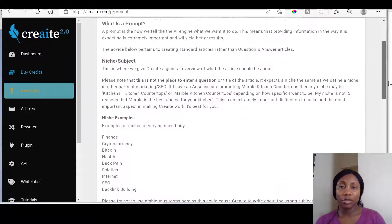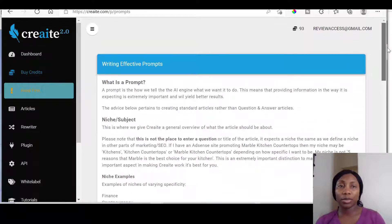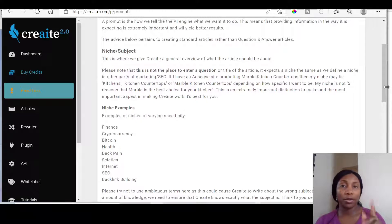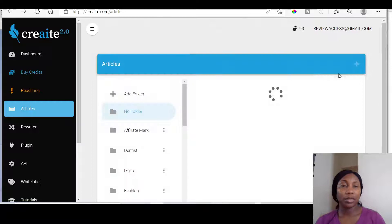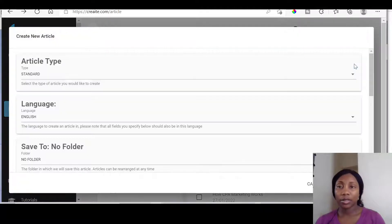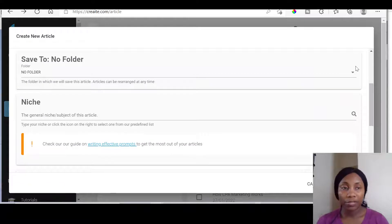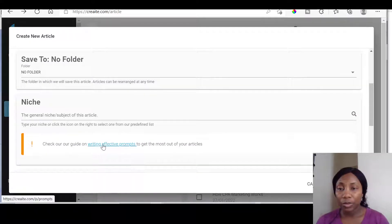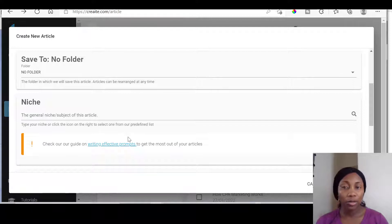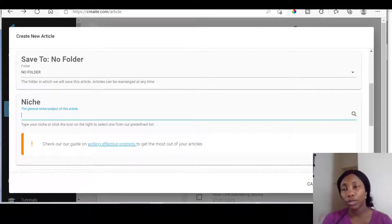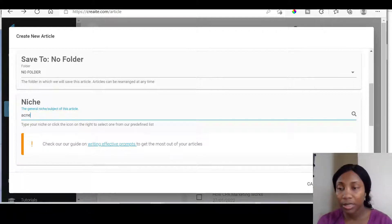This just gives you information as to what the prompt is. So if you're not quite sure what to type or how to type it, you can click on that writing effects and prompts icon. But if you already know what niche you want, you can just type it in. Earlier on I typed in the acne niche.